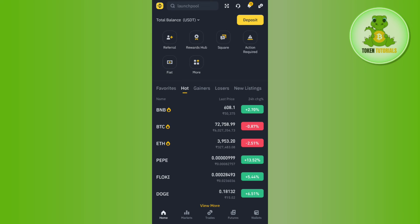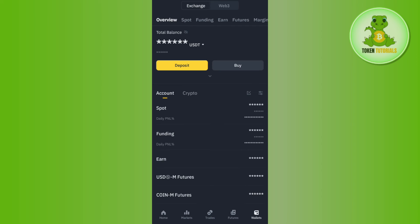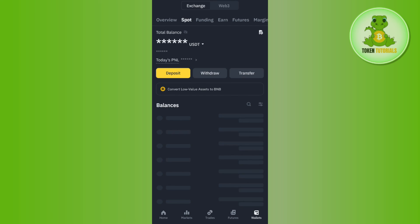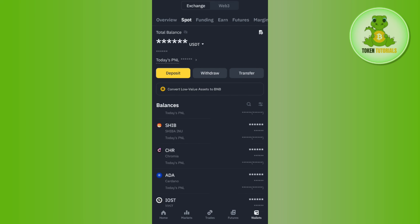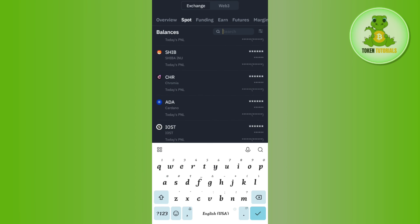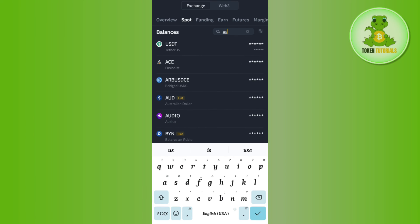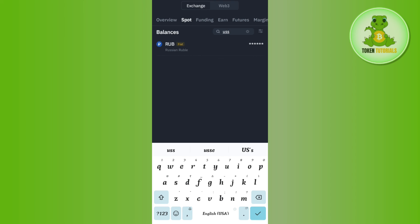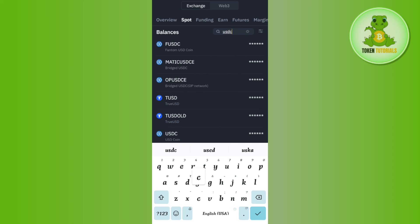To view it, go back to your Binance application and tap on the Wallets tab in the bottom right-hand corner of the screen. Tap on Spot and use the search bar to type USDC.